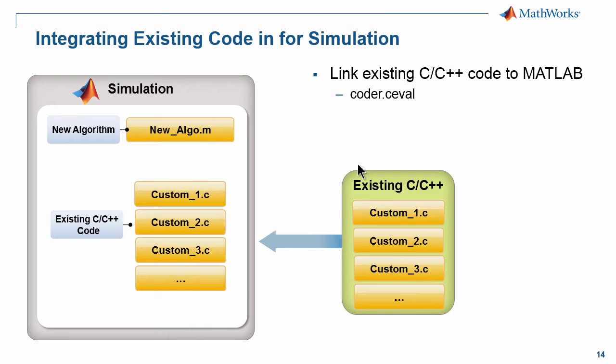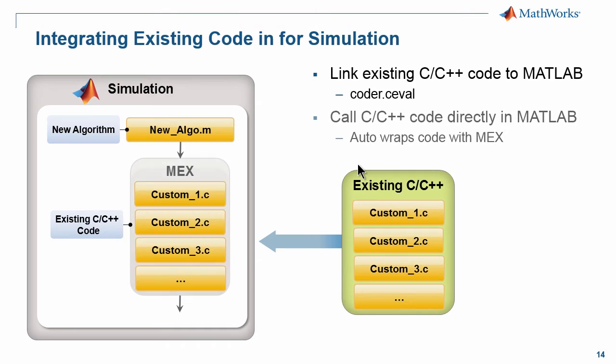Using a technology we have called MATLAB coder, we're going to be able to call a function called coder.ceval. What this allows us to do is automatically wrap this C code into something we call MEX. MEX stands for MATLAB executable and essentially allows MATLAB to call this C code directly.